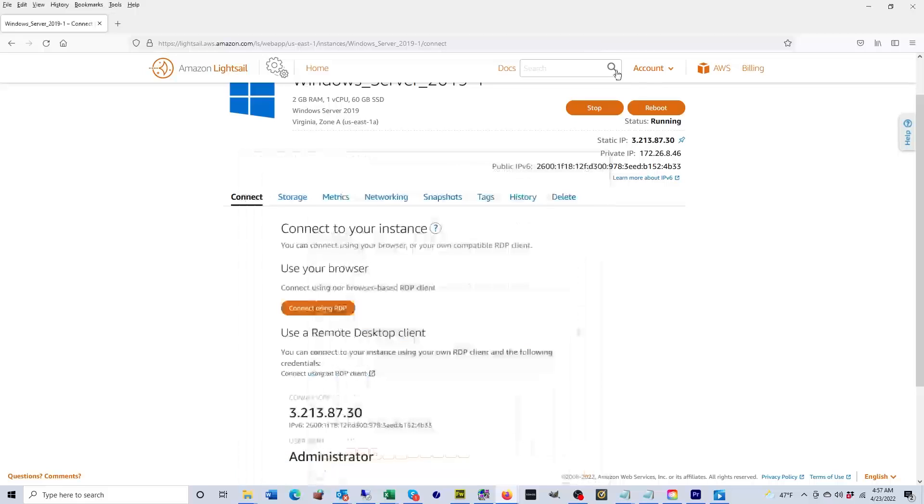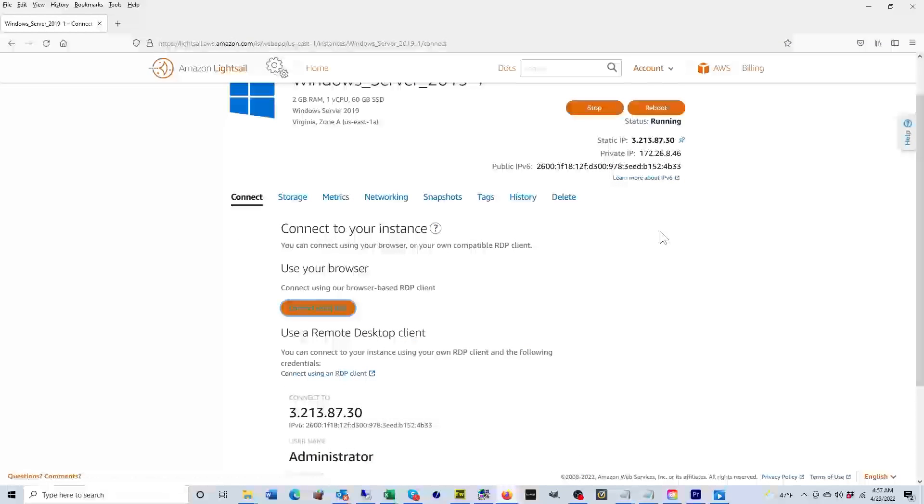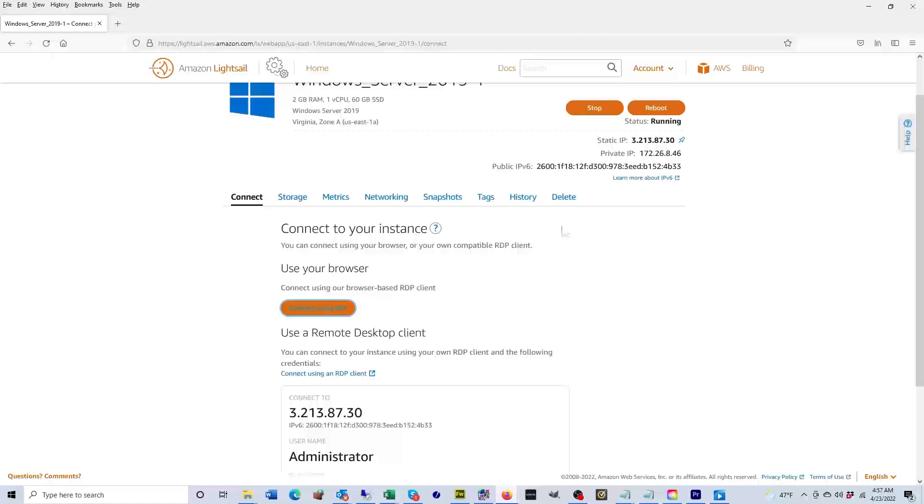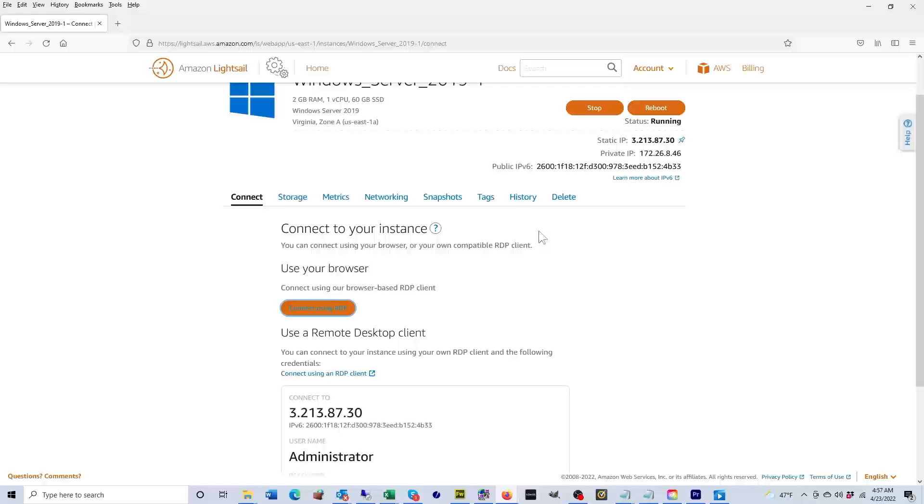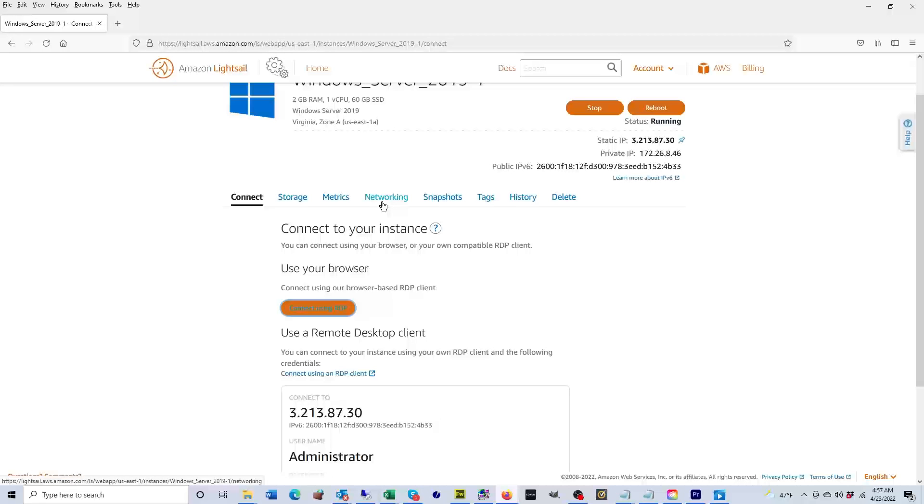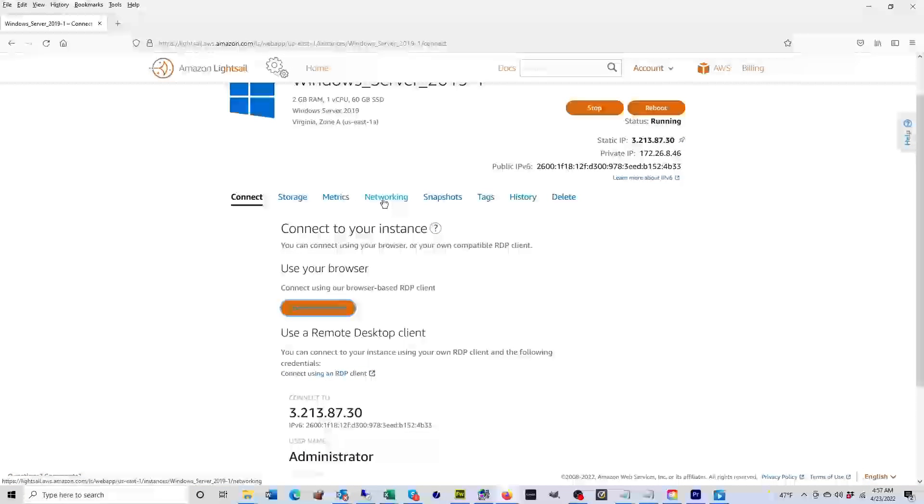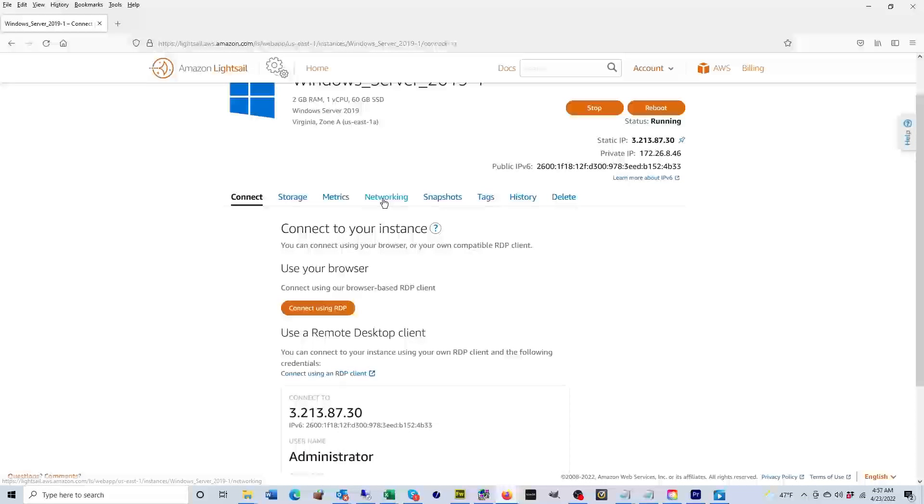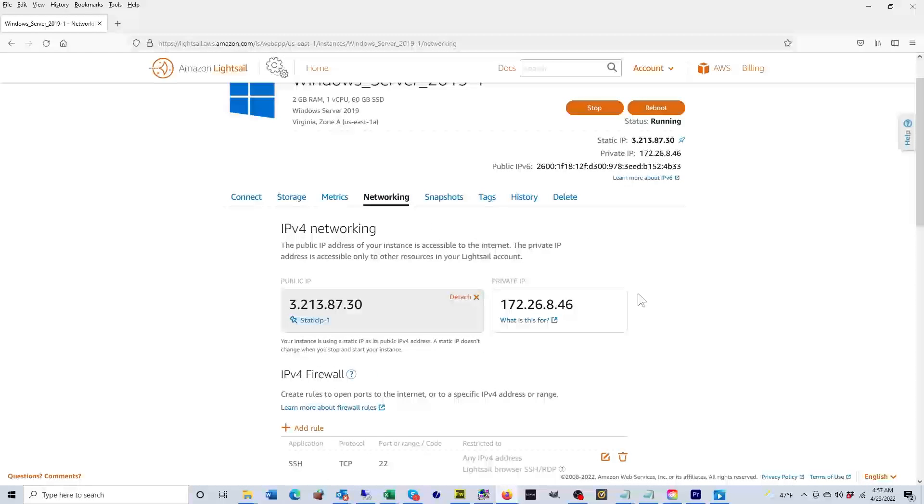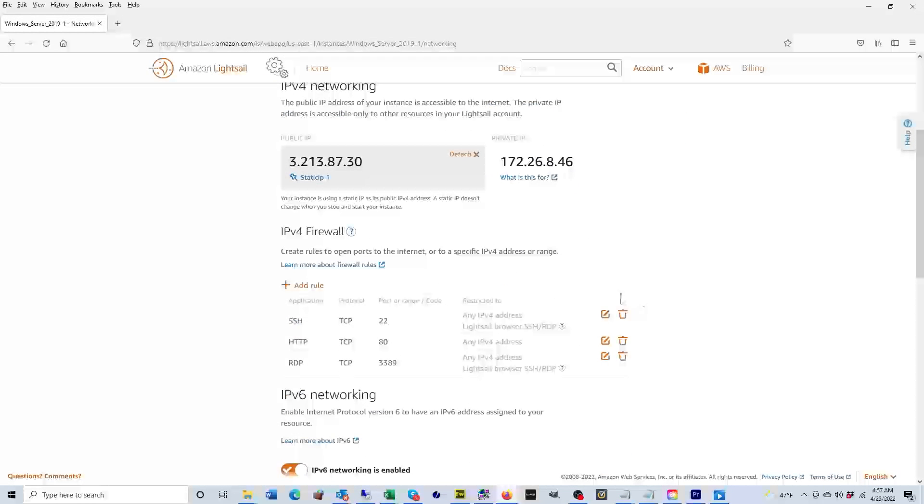Now I'm going to teach you two things that are very important if you're running a website. If you plan to run a website on this machine, you're going to click on networking.